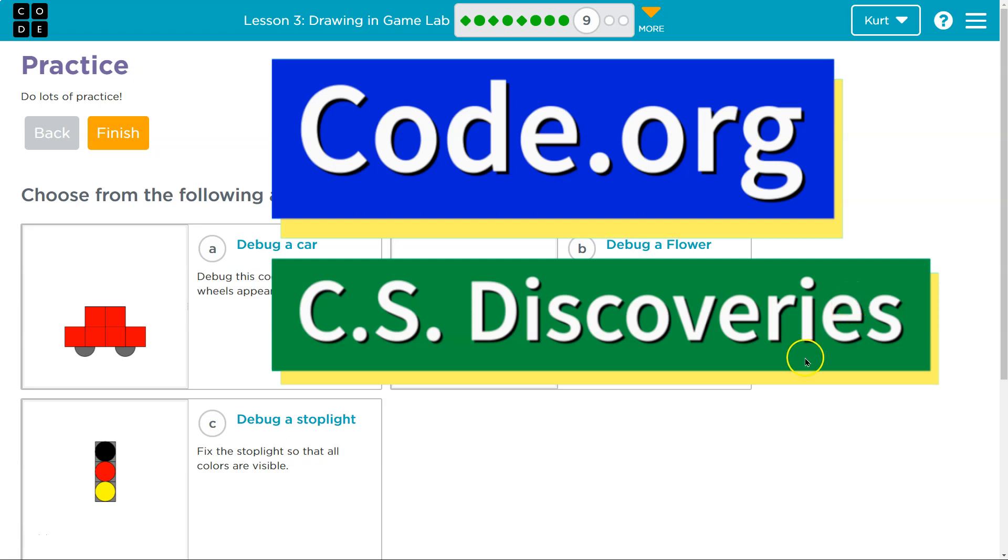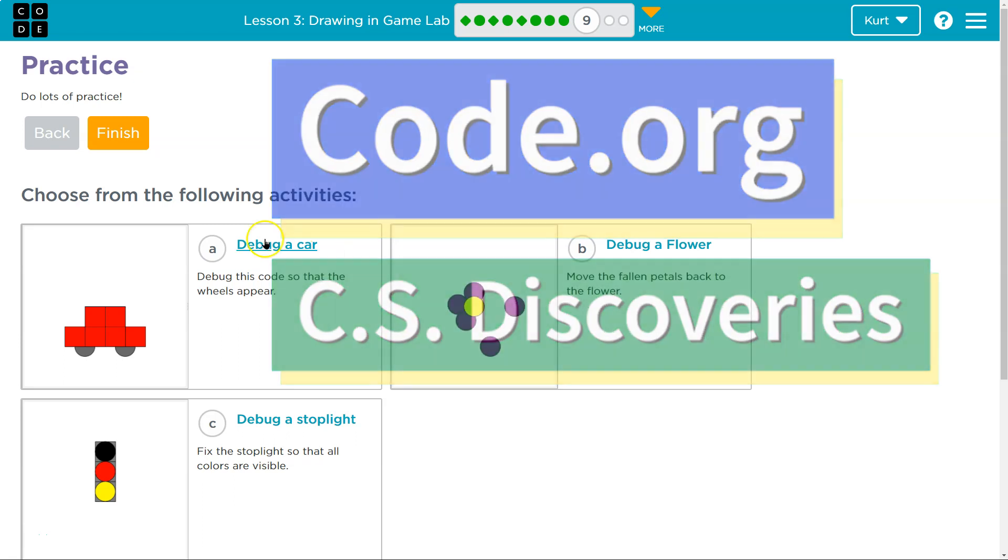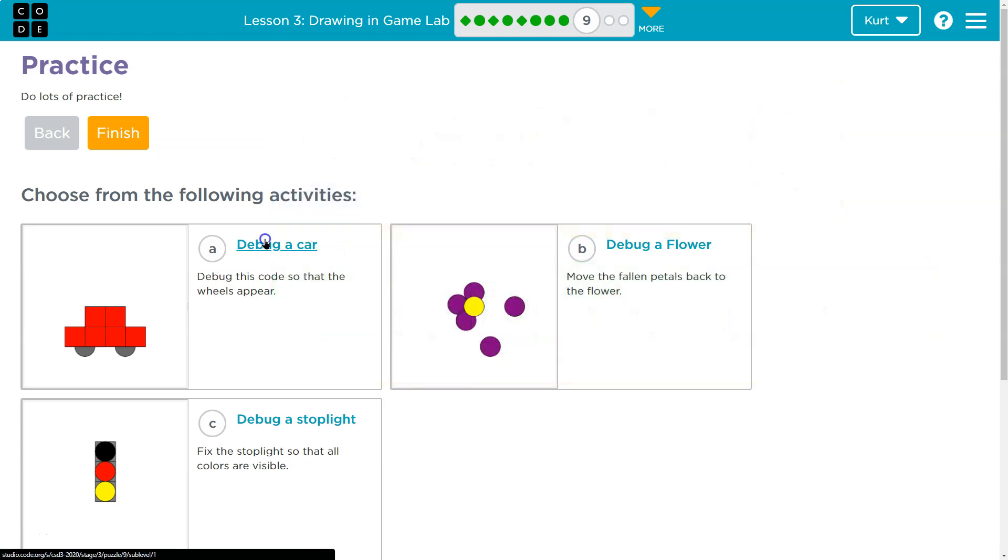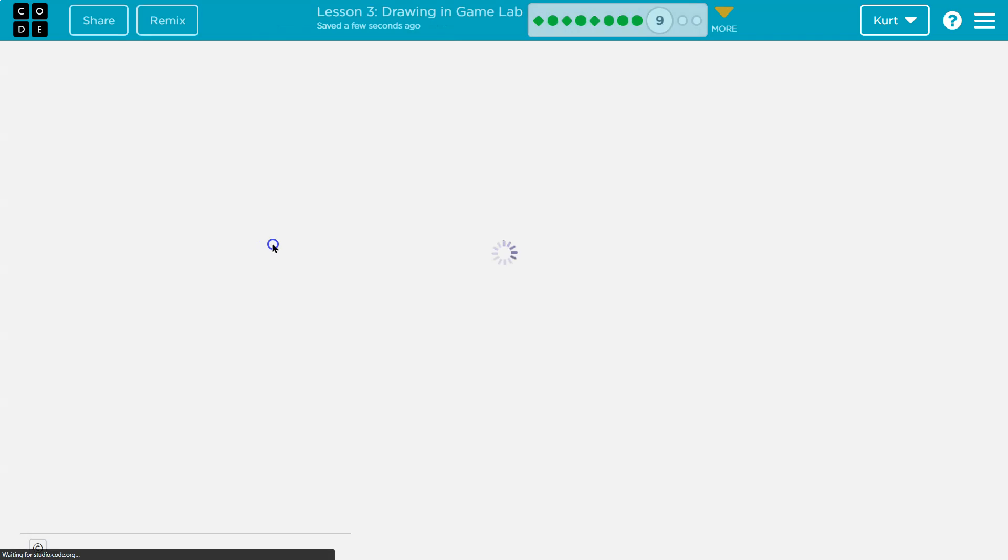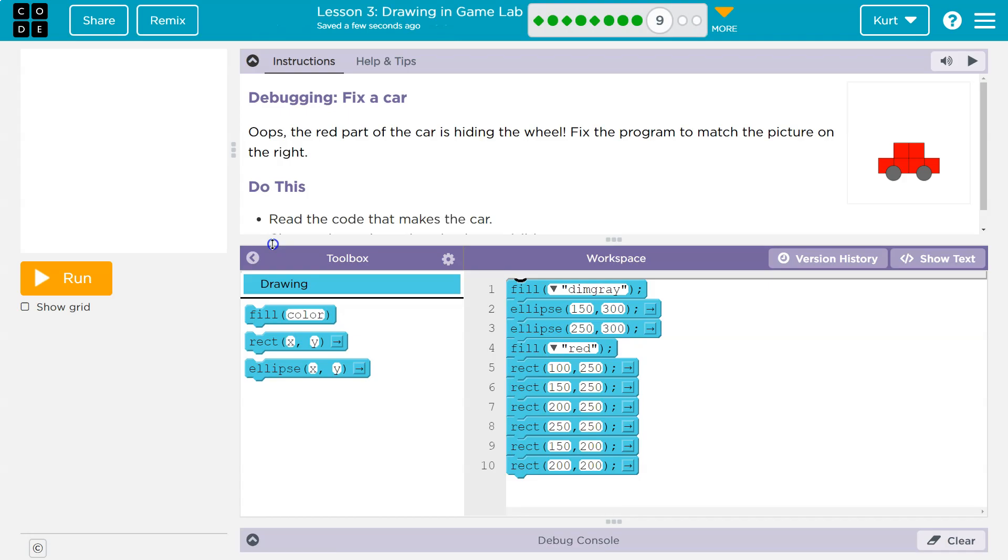This is code.org and we're on the practice puzzle. Let's take a look at this debug car. The red part of the car is hiding the wheel. Fix the problem to match the picture.